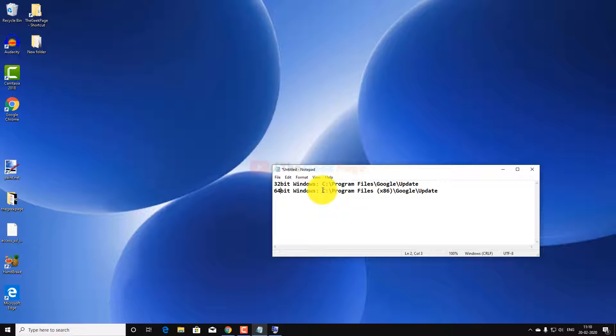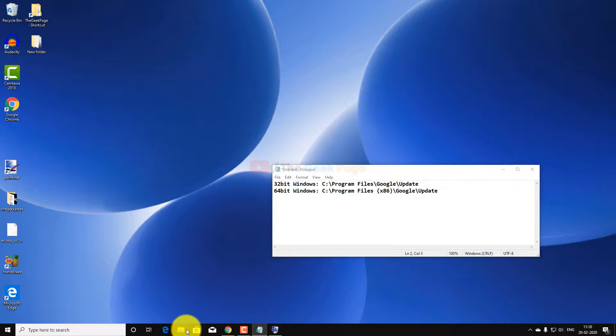If it is not x64-based PC here, it is 32-bit Windows. So mine is 64-bit, so I have to go to C Program Files x86, Google, Update.